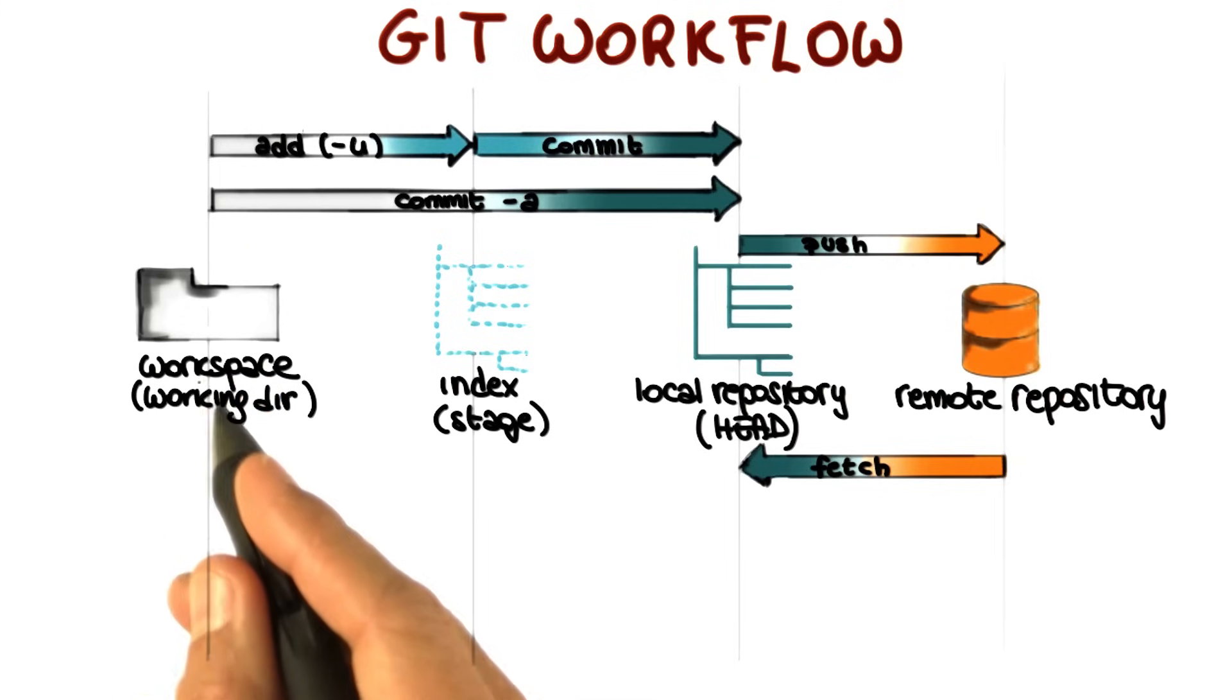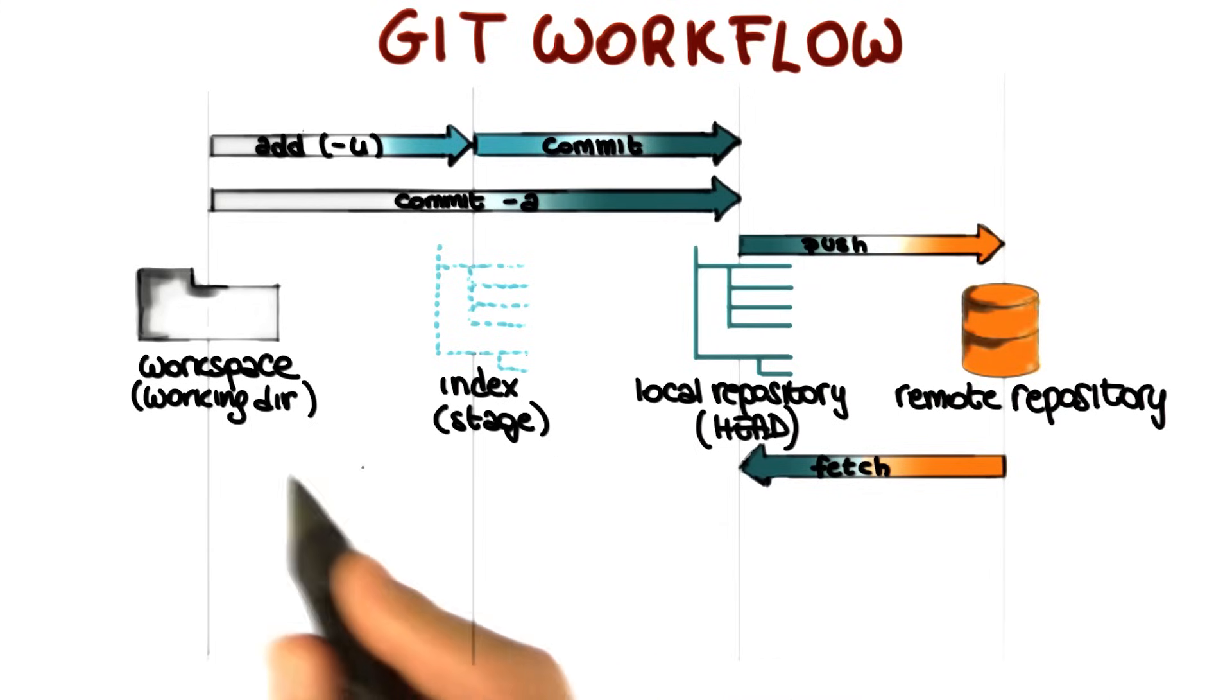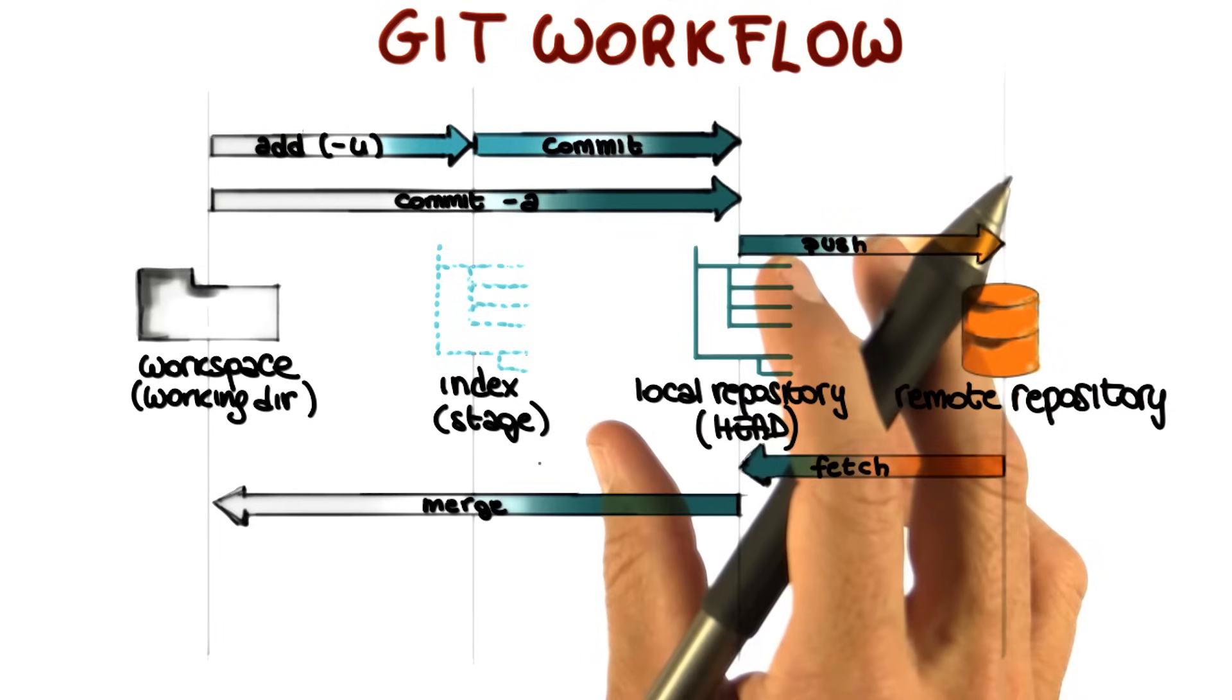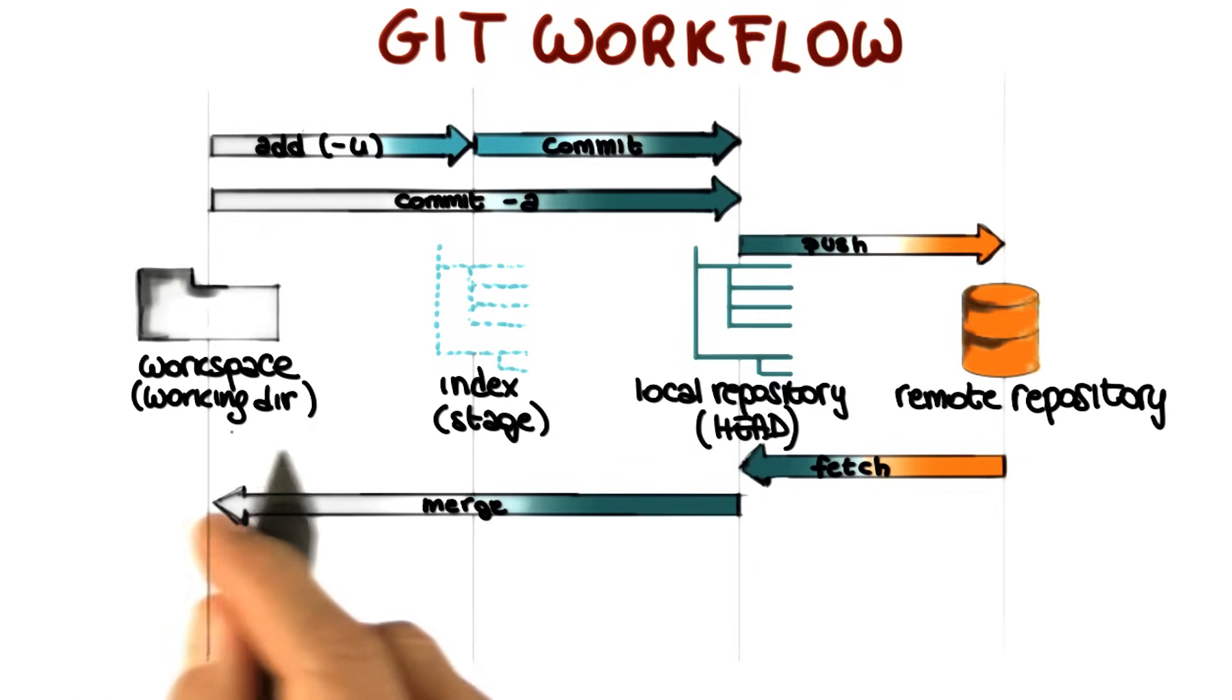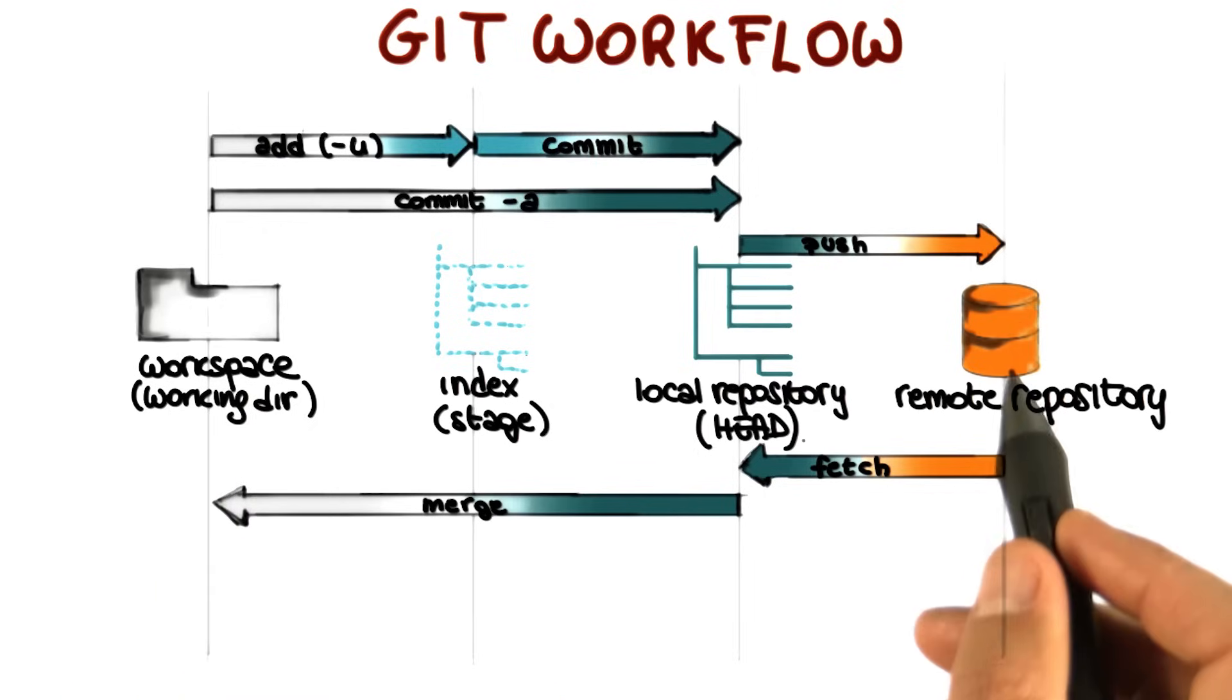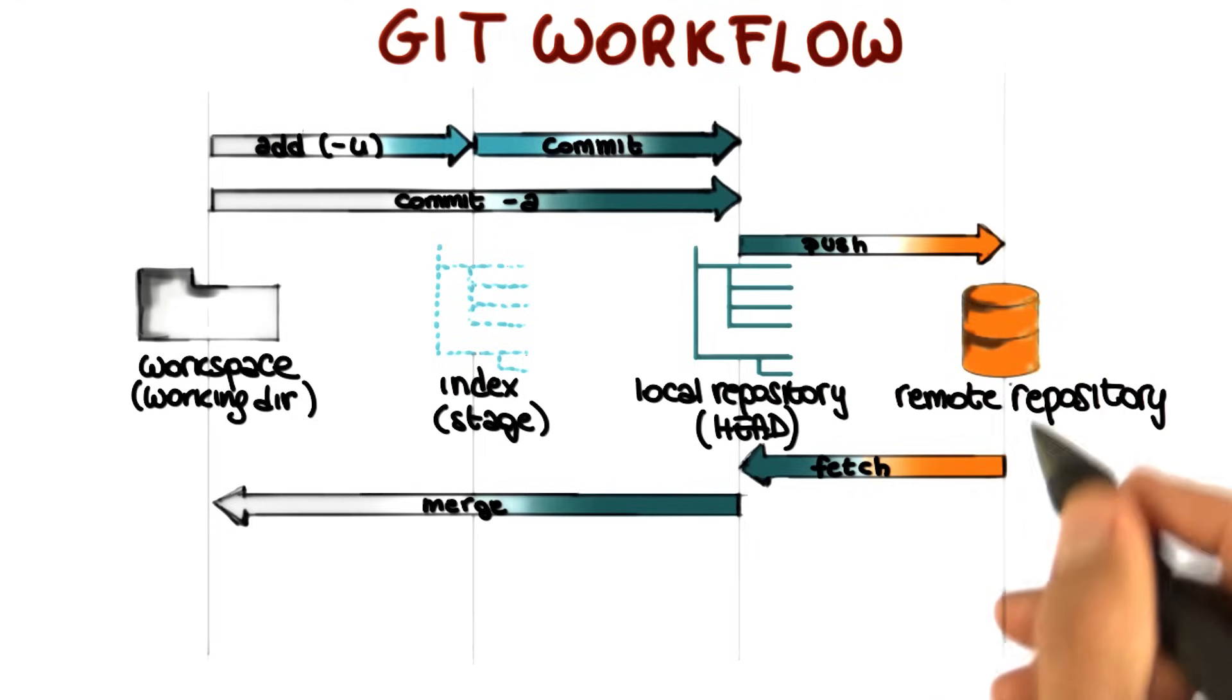In order to get the updated files from the local repository to your workspace, you have to issue another command, which is the command git merge. Git merge will take the changes in the local repository and get them to your local workspace. So at this point, your files will be updated to what is in the remote repository, or at least to what was on the remote repository at the time of the fetch.